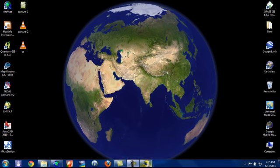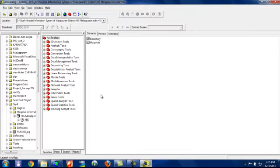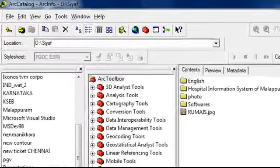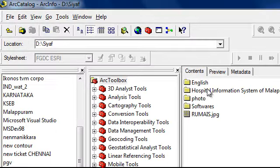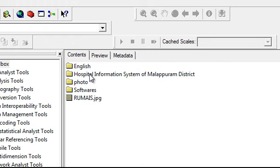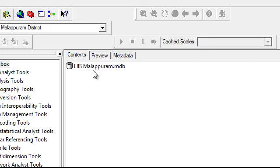First we have to go to ArcCatalog and open our database. Here we are doing a project on hospital information system of Malappuram district. When you open that folder,